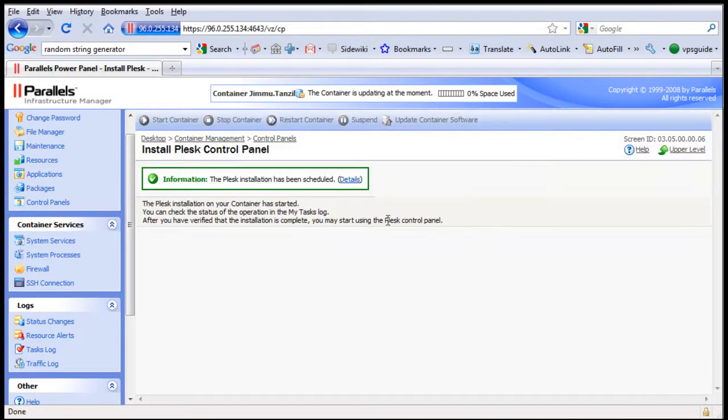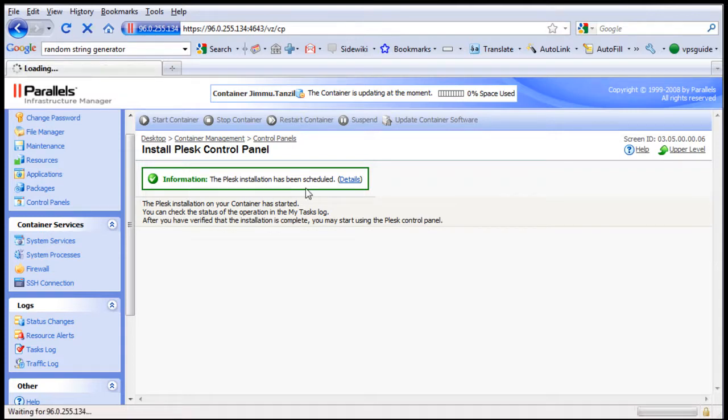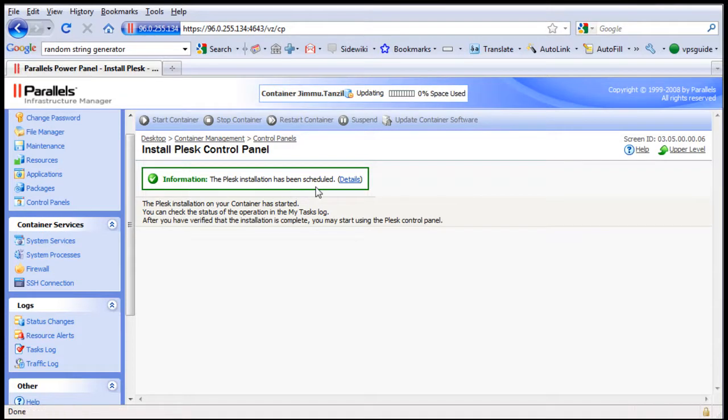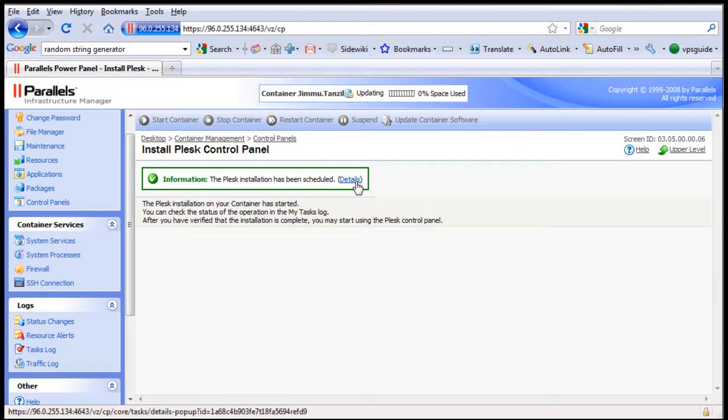Now, as you can see, information: the Plesk installation has been scheduled, but it is actually running right at this moment, so you want to click on the details link here to see what's going on.